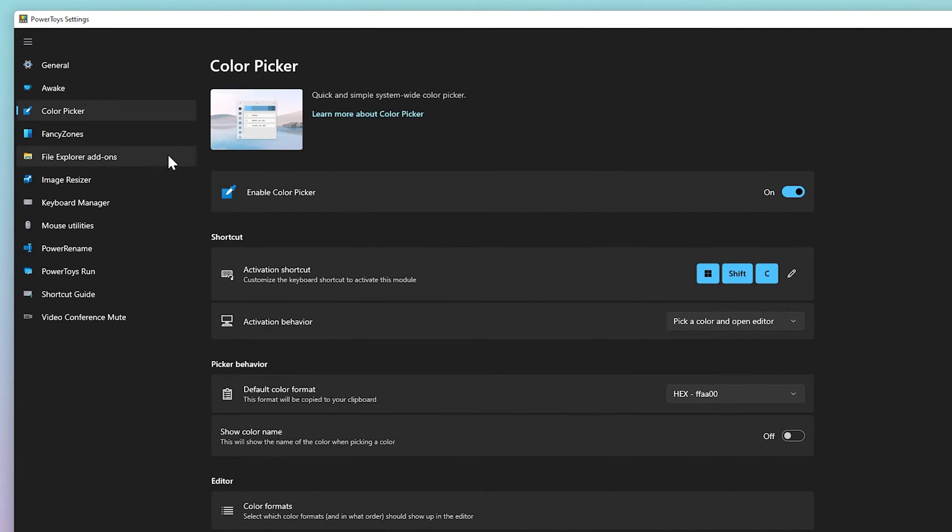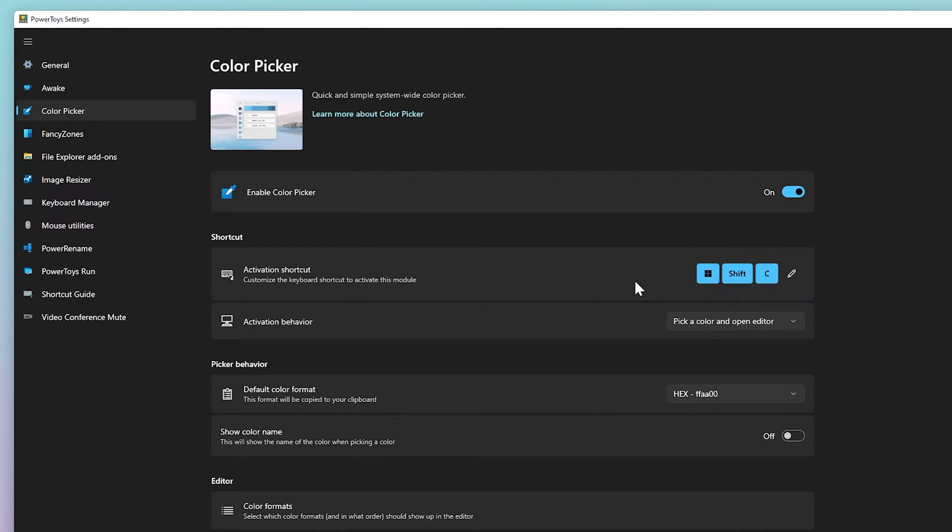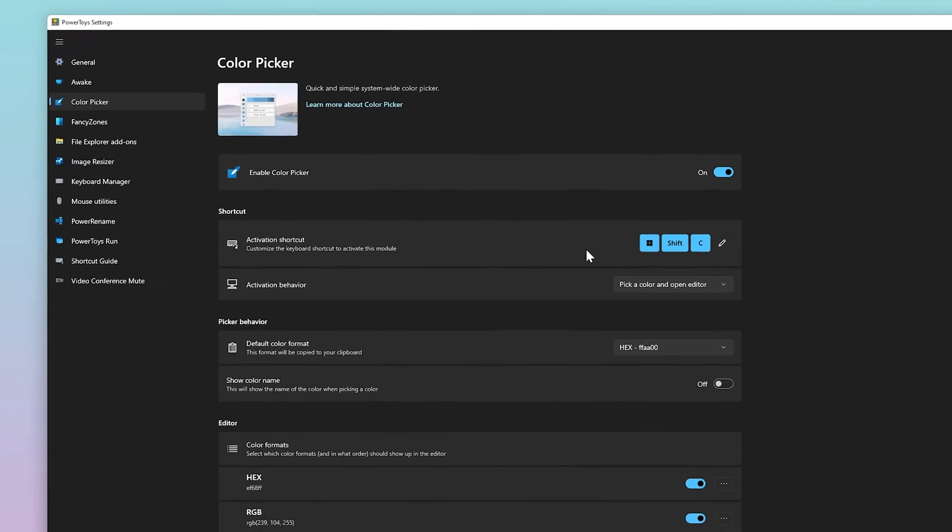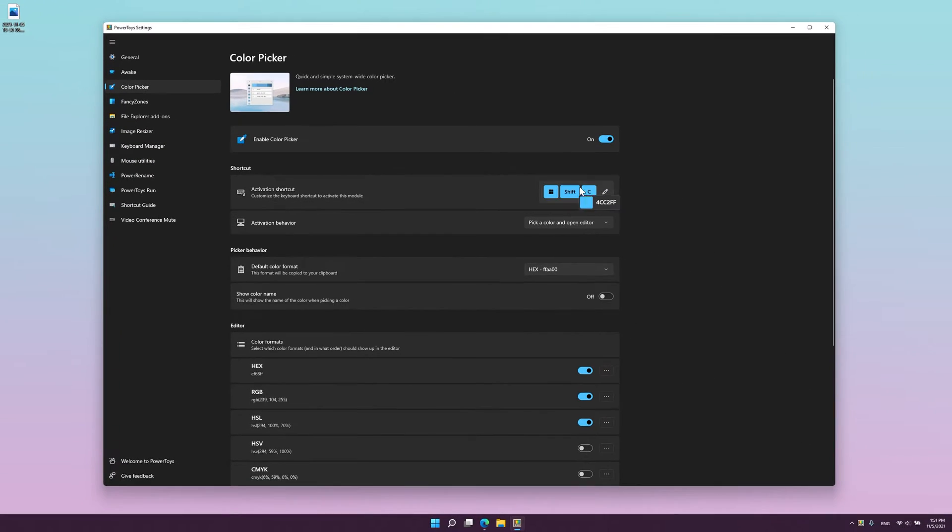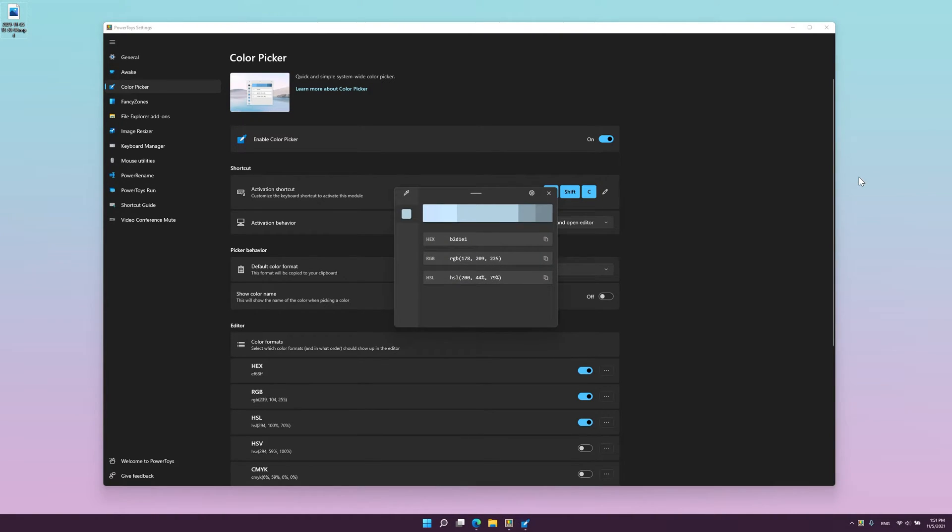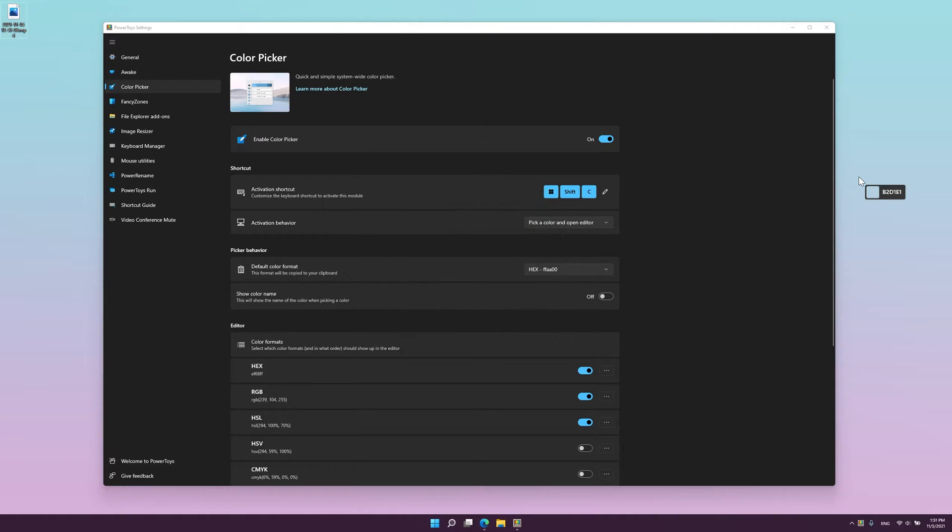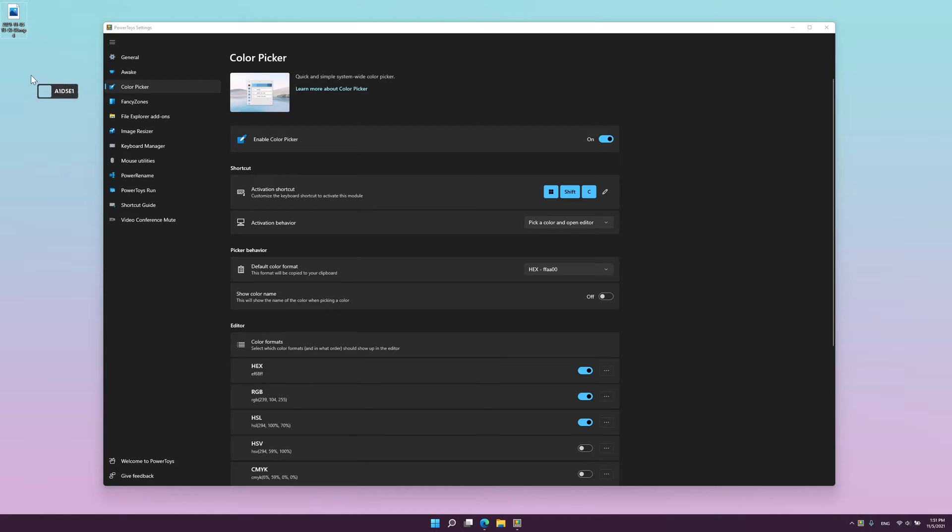Next is the Color Picker. It's a system-wide color picking utility activated by Windows plus Shift plus C shortcut. It's really useful for Photoshop users, allowing you to pick colors from any current running application. The picker automatically copies the color into your clipboard in a set format.